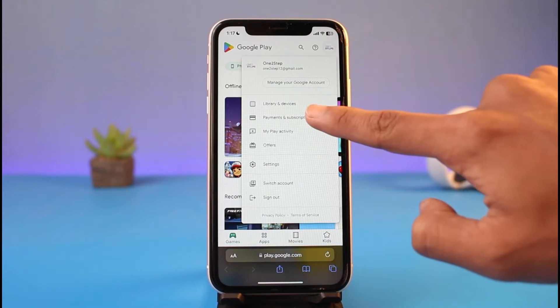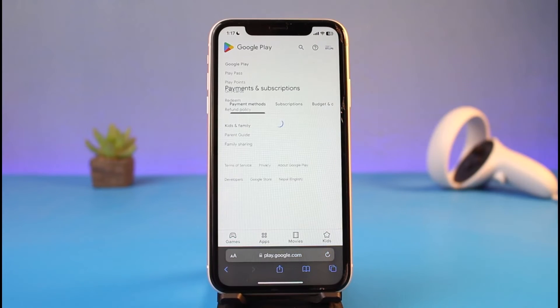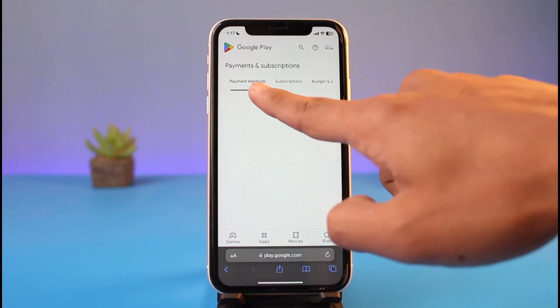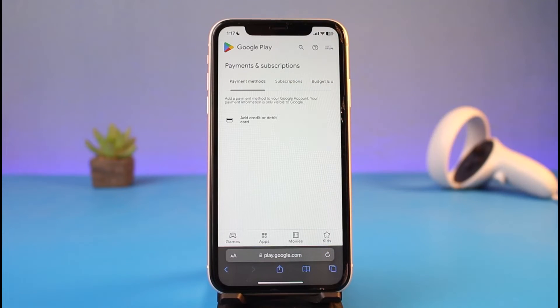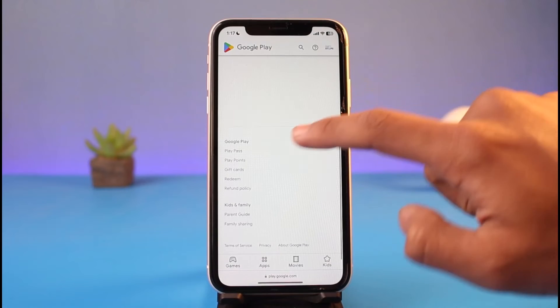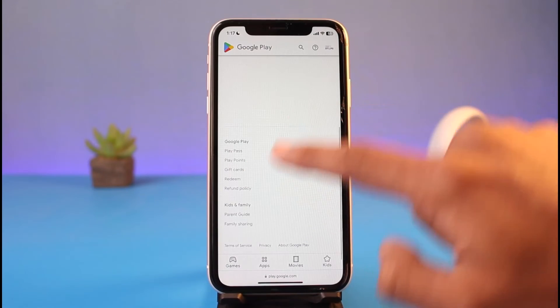Tap on your profile photo and go to the option called Payments and Subscriptions. Once you're in Payments and Subscriptions, make sure you are under the Payment Methods page.